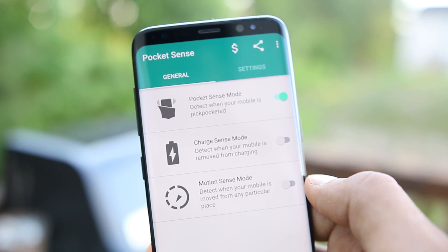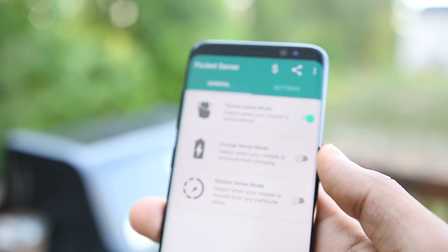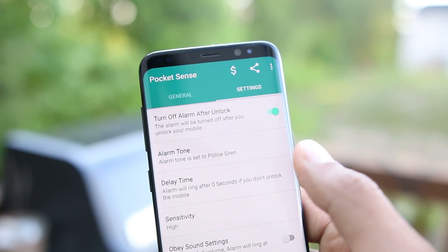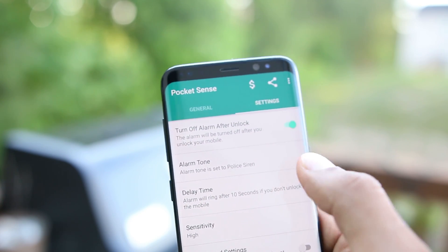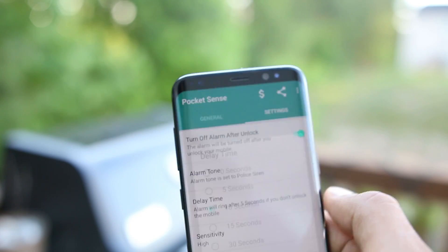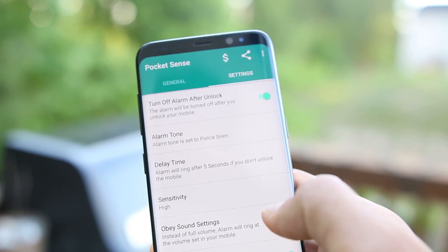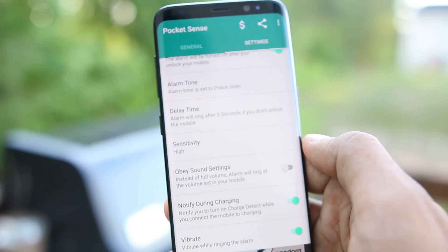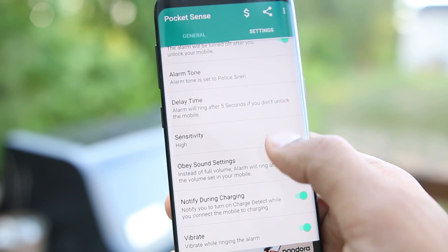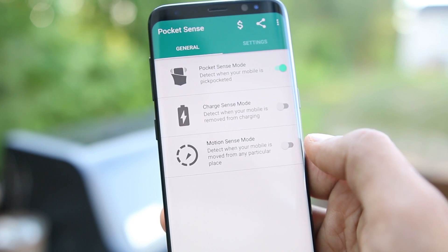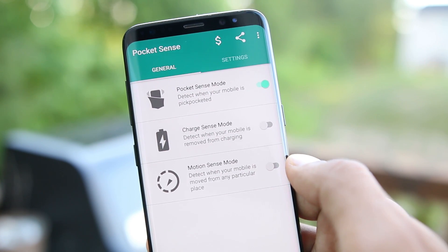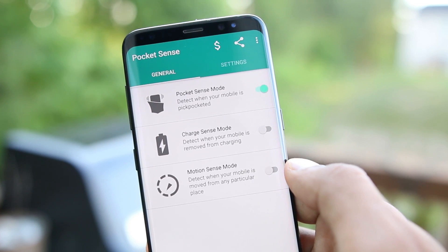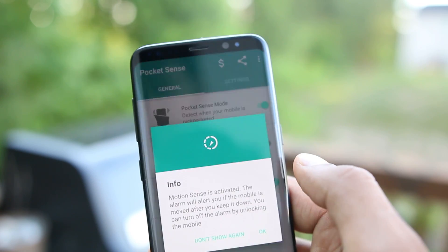The same goes for Charge Sense mode — if the phone is unplugged and not unlocked, the alarm will ring. This can be annoying but at the same time life-saving, so I suggest enabling these features only when you are traveling or need to plug your phone in somewhere public. Overall, it's a great app to have on your phone in case you need it.